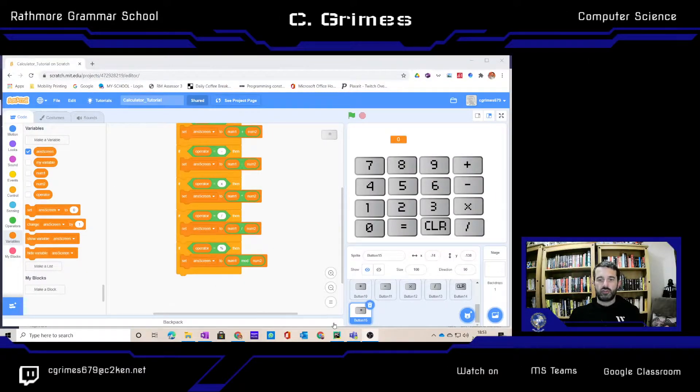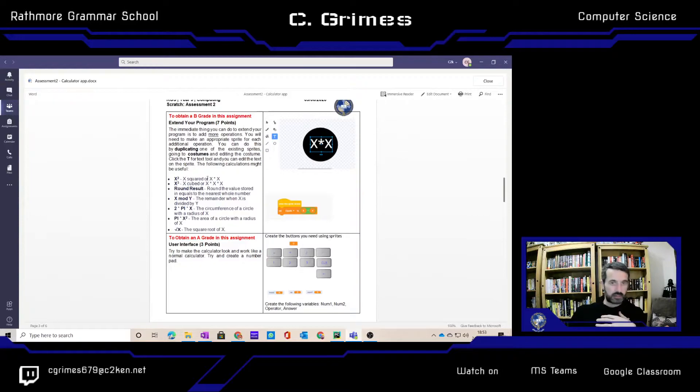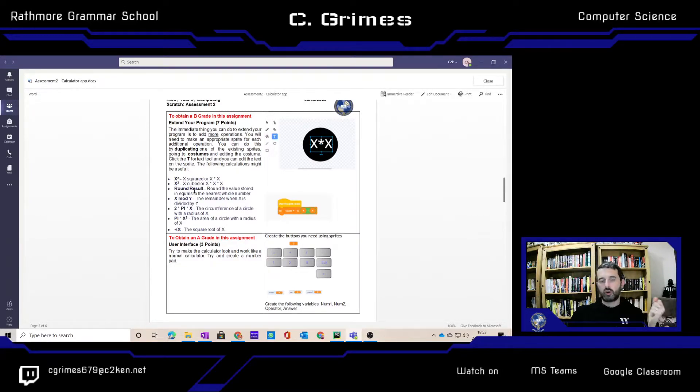If we begin the lesson and look at the criteria on your team's assignment, you're asked to look at cube, square, round, and mod.